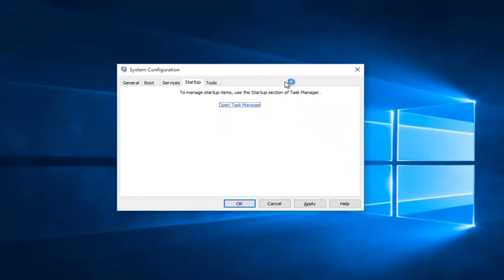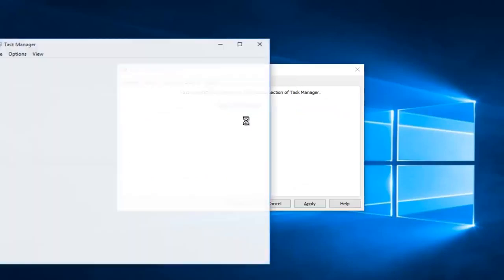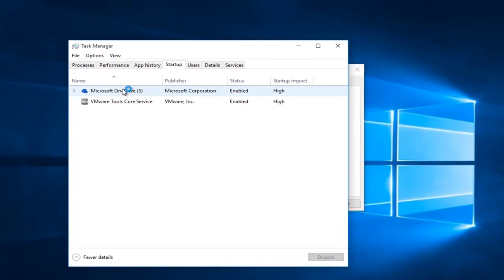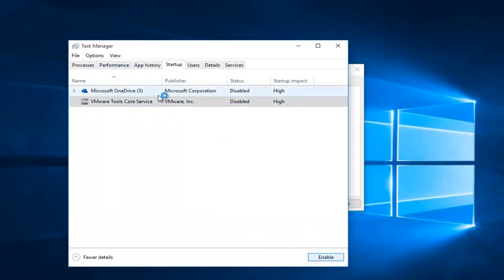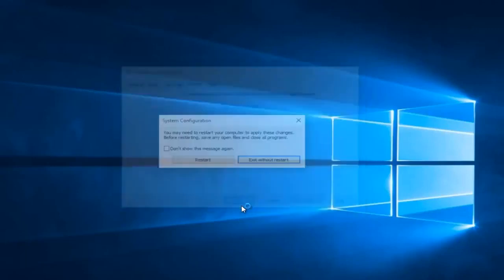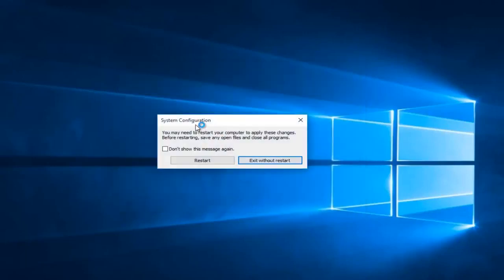Now you want to tap on the Startup section at the top, then left click on Open Task Manager. Left click on each startup item and click Disable. In my case I only have two. Then close out of Task Manager, click Apply and OK. You might receive a System Configuration notice telling you to restart your computer to apply these changes — left click on Restart.